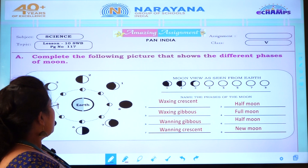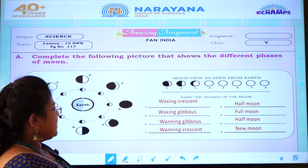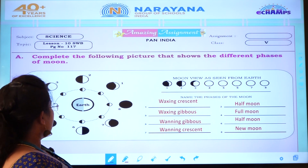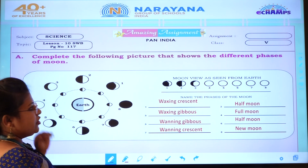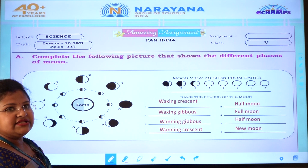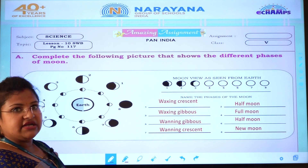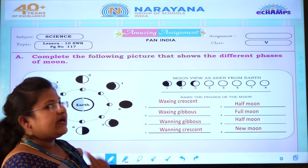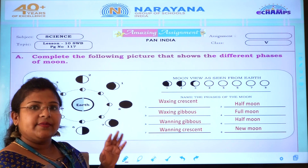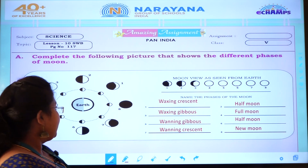Fourth picture is a full moon — that means Purnima time. So we should not color it; it will be like that only.